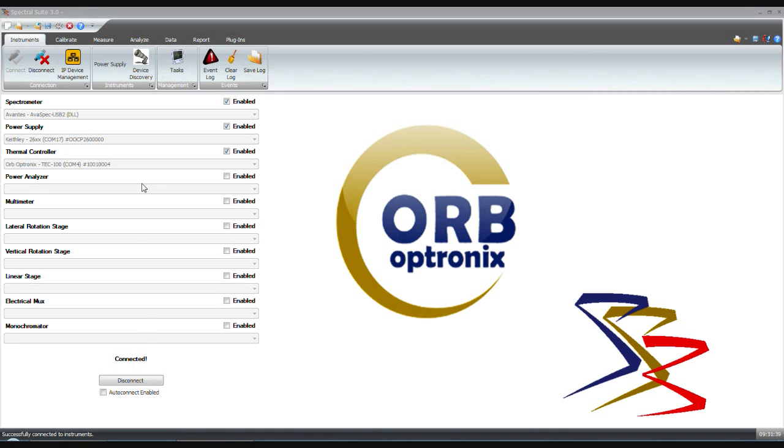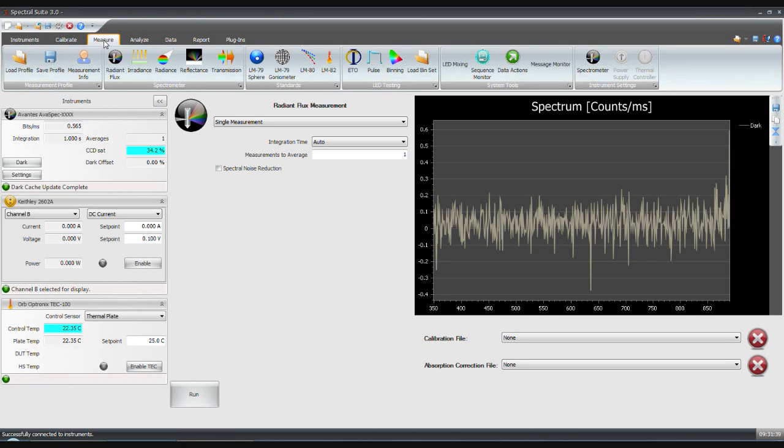Connect the instruments, then click on the measurement tab. Click on the pulse icon located in the ribbon.